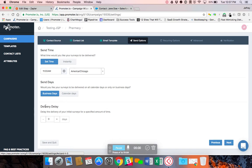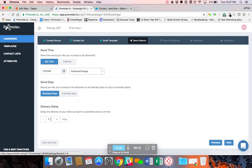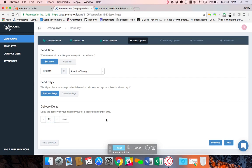So whenever you're using an integration, we have this send option called the delivery delay. So if I add a contact today to Salesforce, that information is pushed over to my campaign in Promoter. But I don't want them to necessarily be surveyed today if they just signed up today because they haven't had a chance to use the platform. So I can add a delivery delay. So I may set like 15 days. That way they've had a chance to use the system before they receive that survey. So the system will automatically schedule the survey, but it'll do it 15 days in advance.